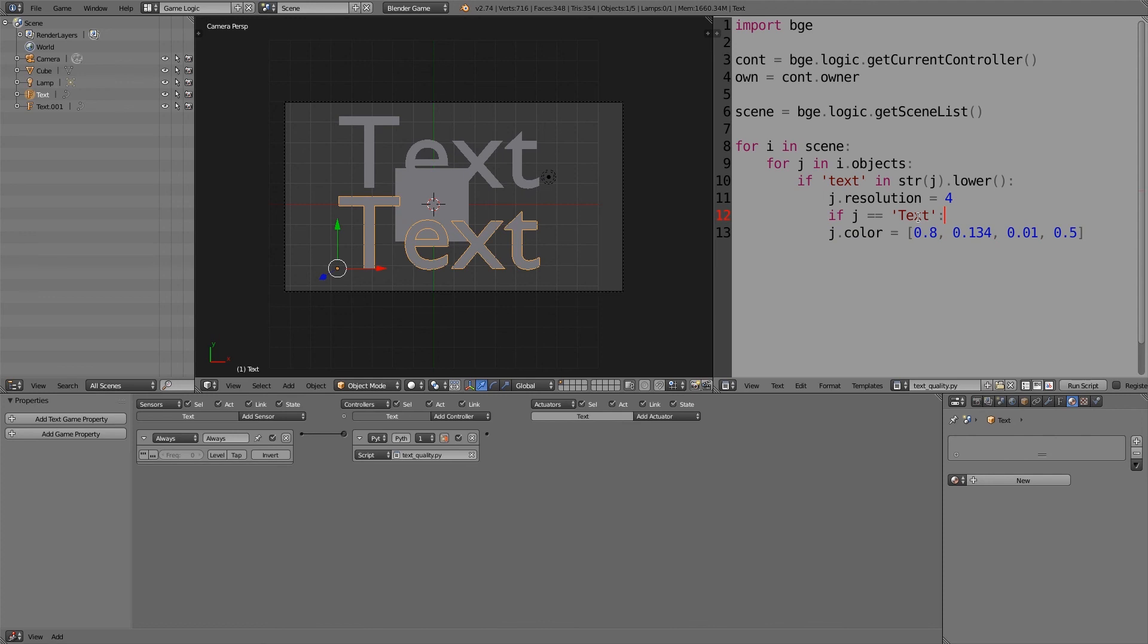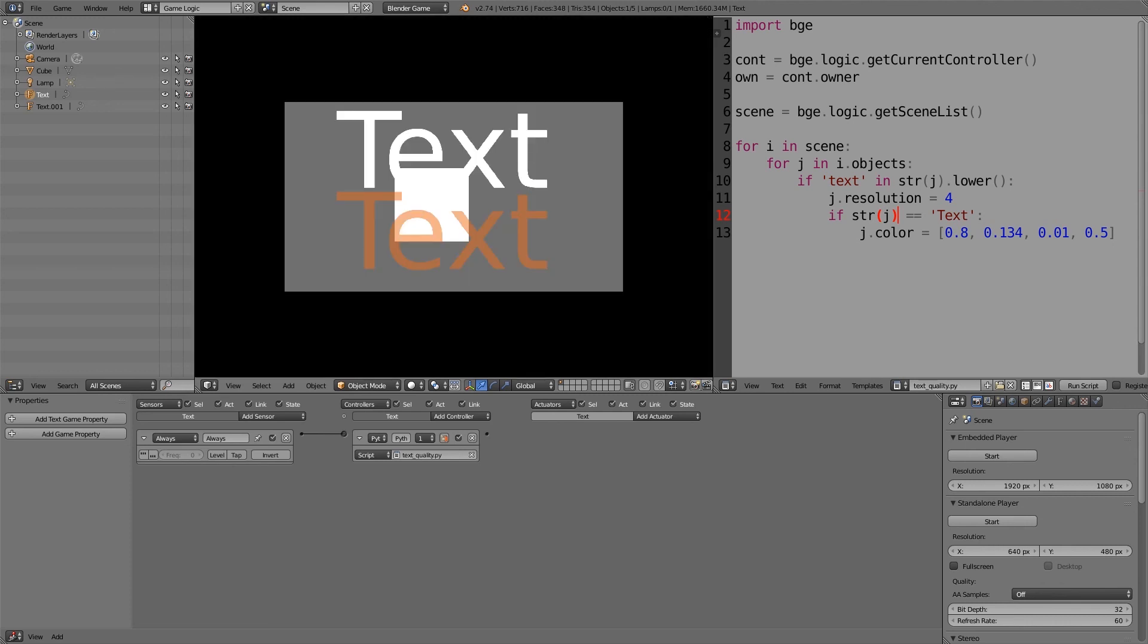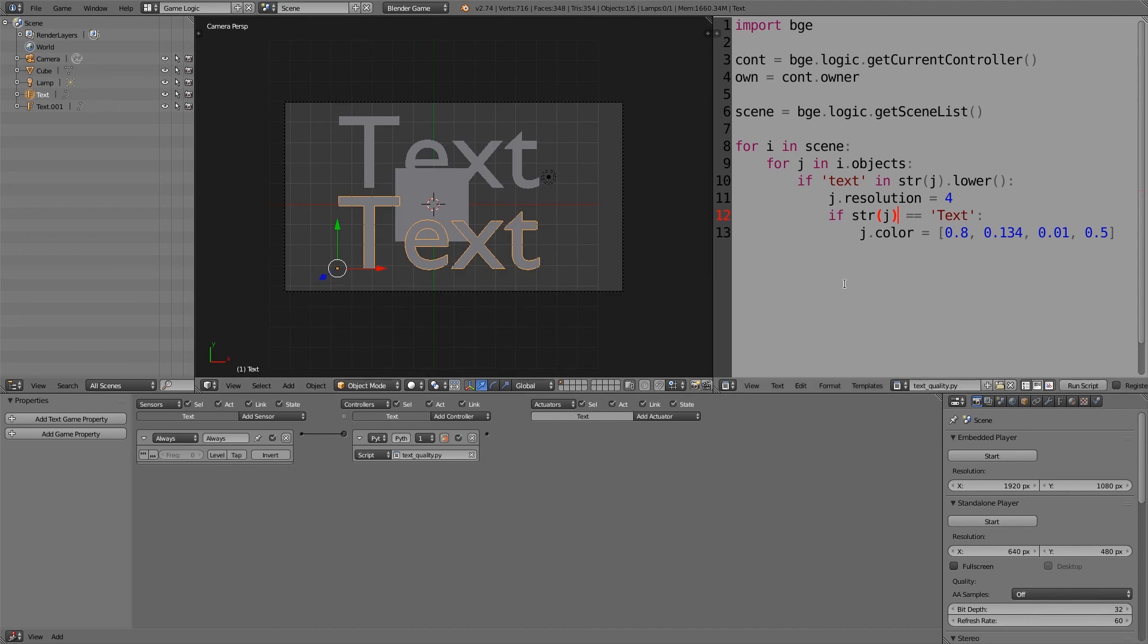Now you're going to have to increment this, so press tab. Now also you have to change this to a string, so put that around there, str. And so now if you press P, then you'll notice one is orange and the other one is just white.